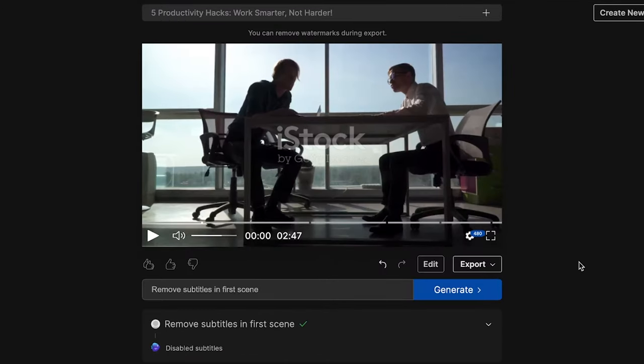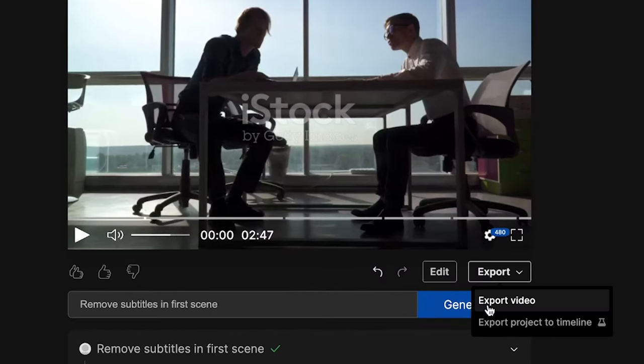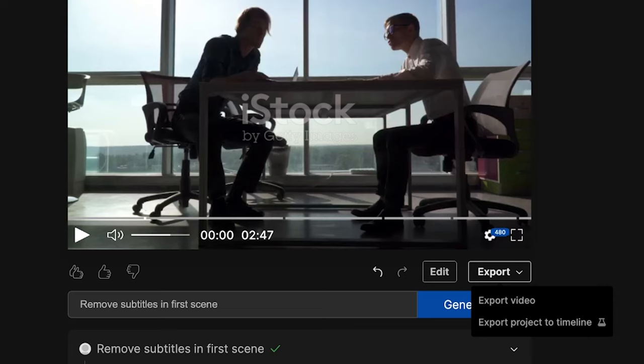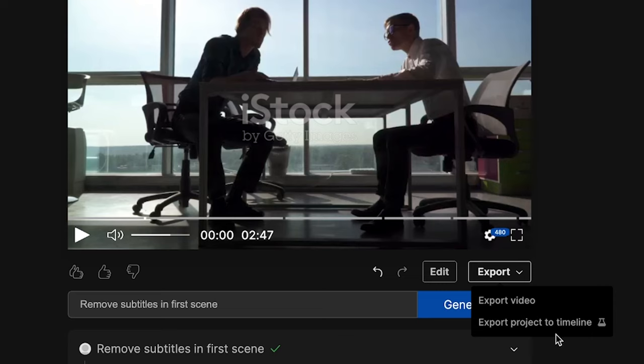So now our video is ready to be exported. To do this, we click on export and here you have two options. In the future, you can use this option right here, which is export project to timeline.